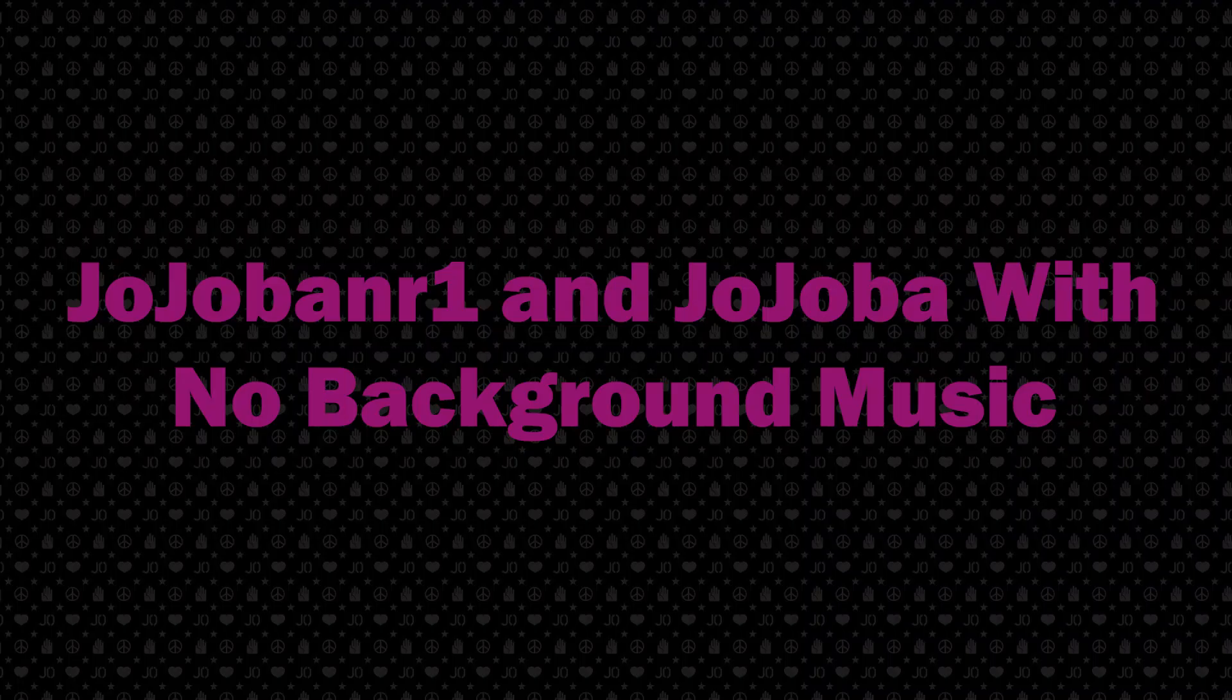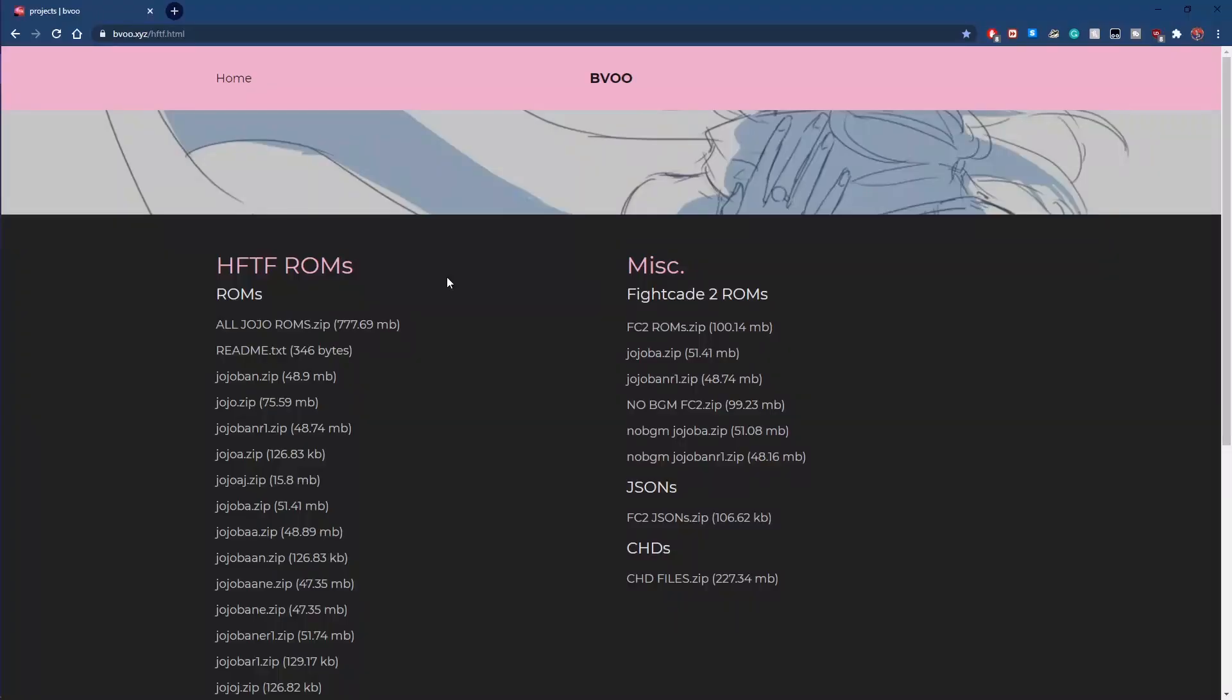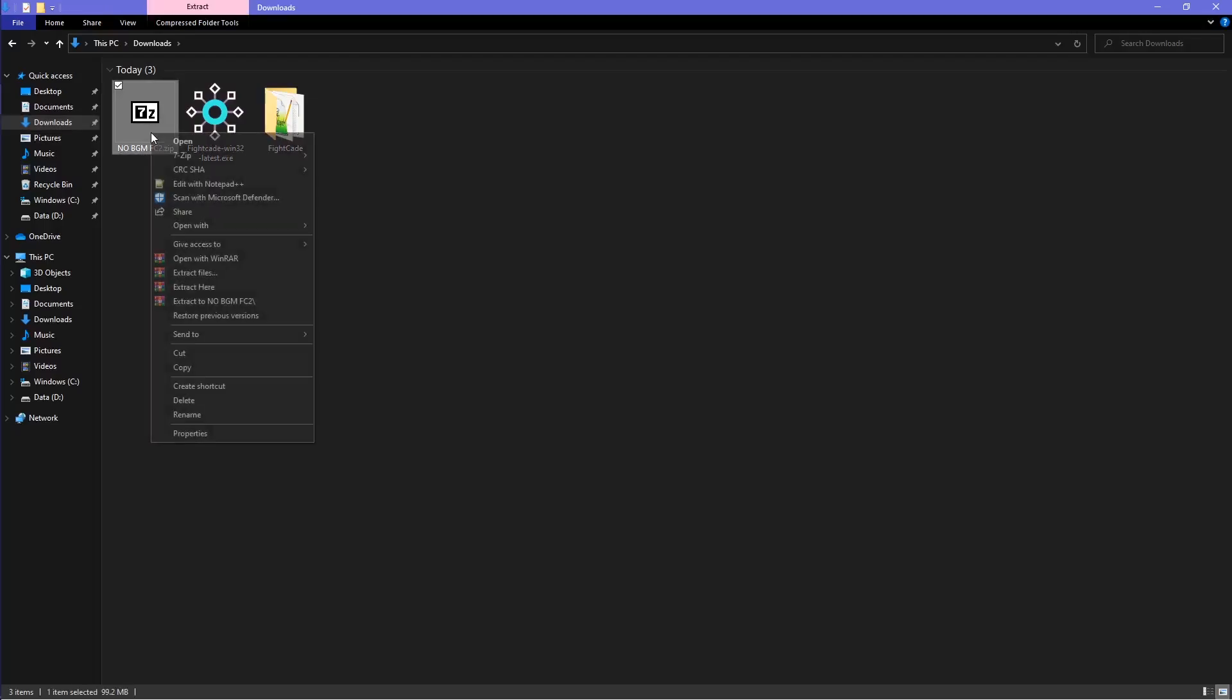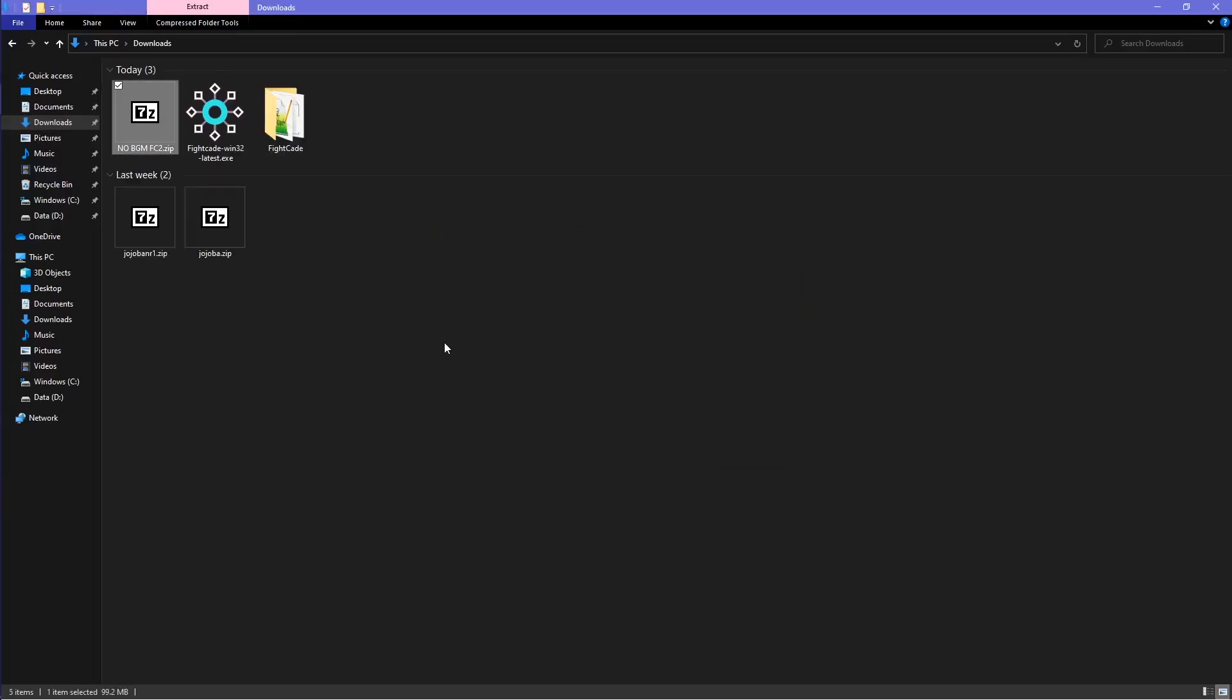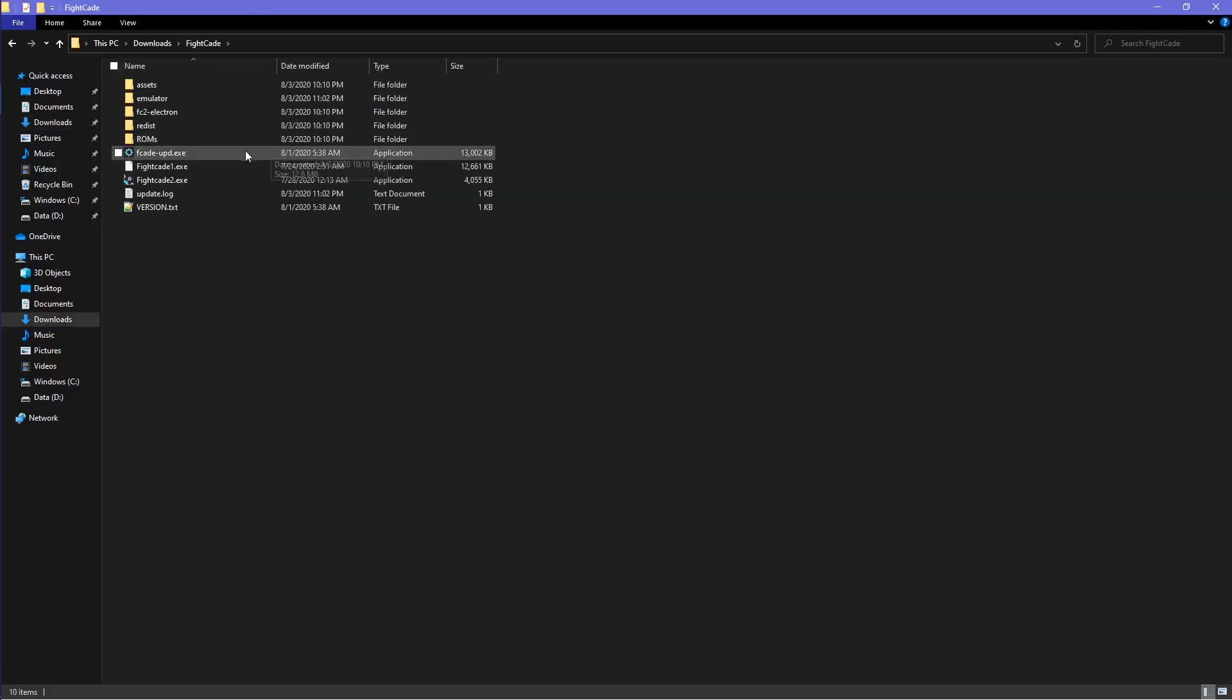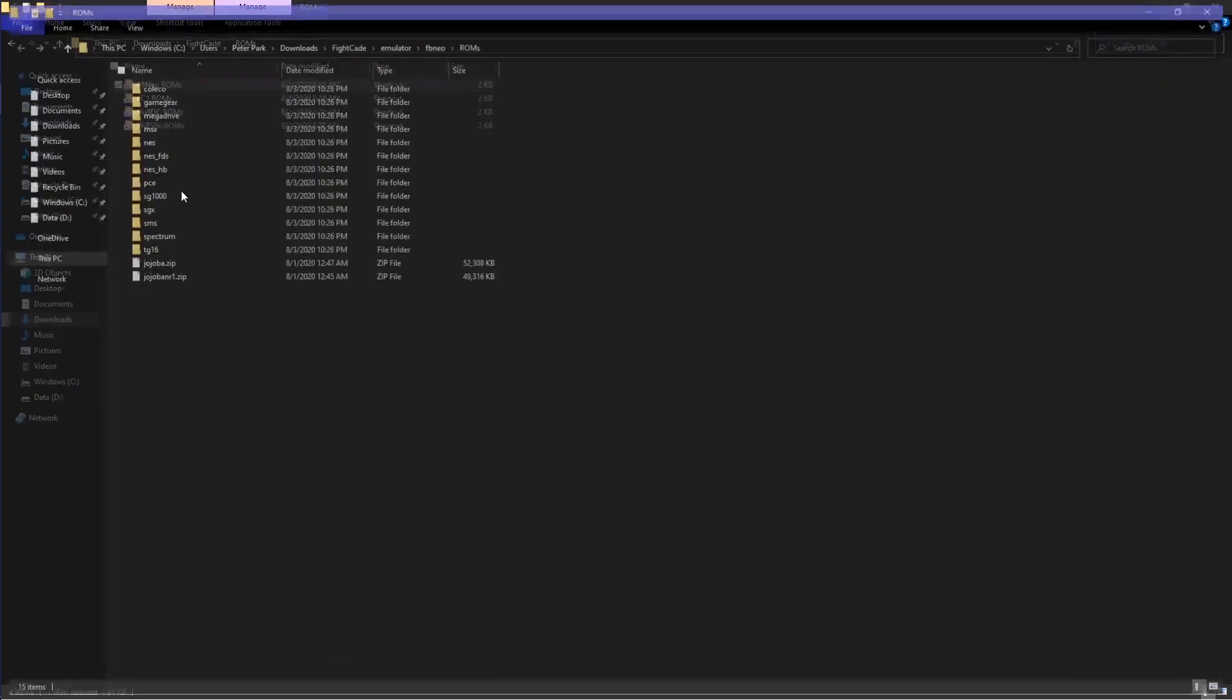You can also download the non-BGM ROMs which are the same ROMs without background music. To download that, click on nobgmfc2.zip in Bivu's website, which will download the two Jojo ROMs. After they downloaded, right-click and extract here. Delete the previous two Jojo ROMs that were in the FBneo ROMs folder and move in the non-BGM ROMs.